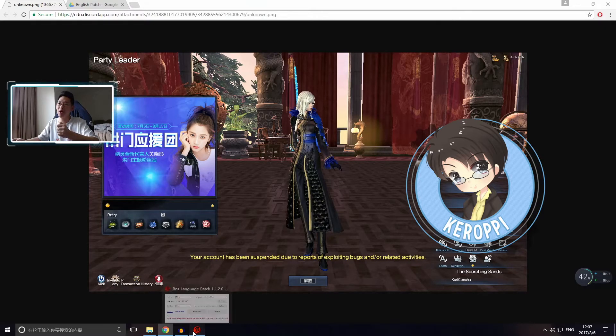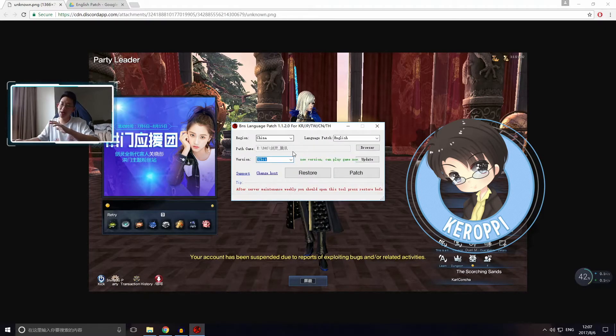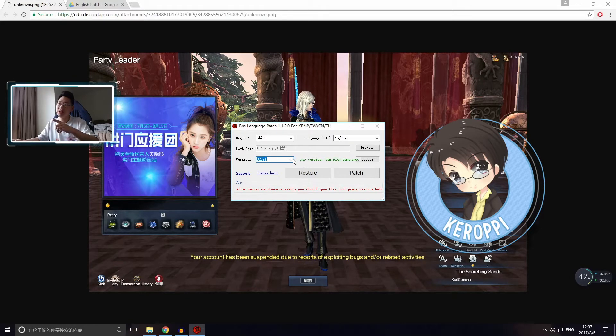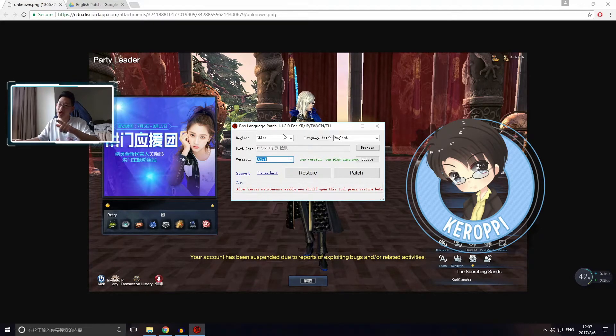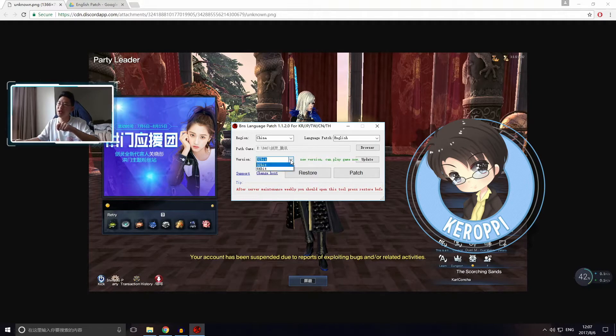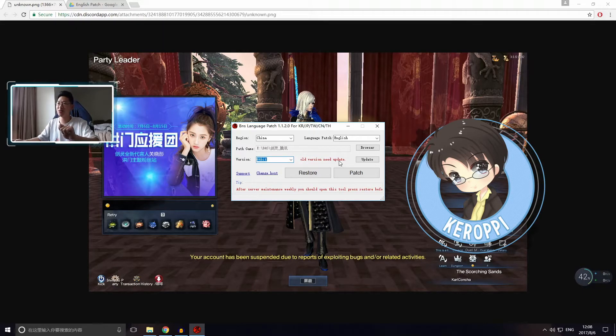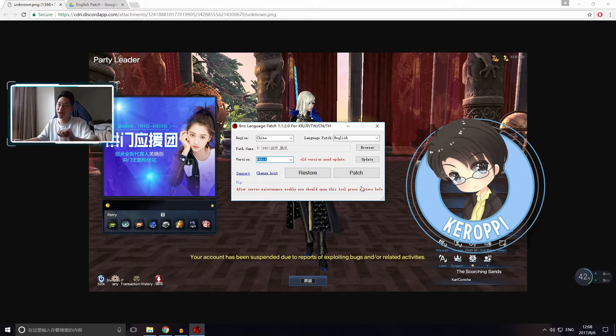So make sure to just be patient. Play the game in its native language for a couple of days until when you click on 32-bit for the Chinese server. When you click on 32-bit, the red text comes out that says old version needs update. When that comes up, then you can click update then patch.